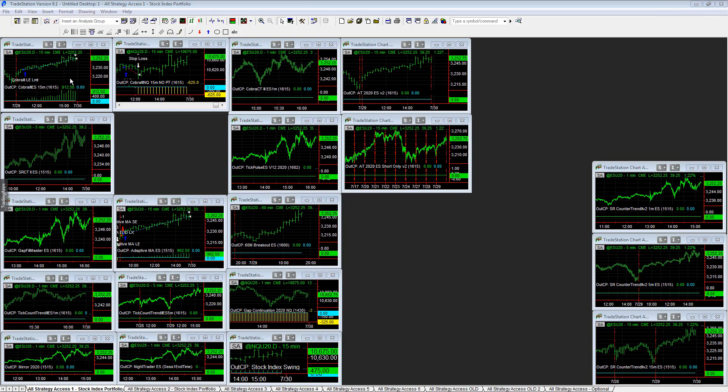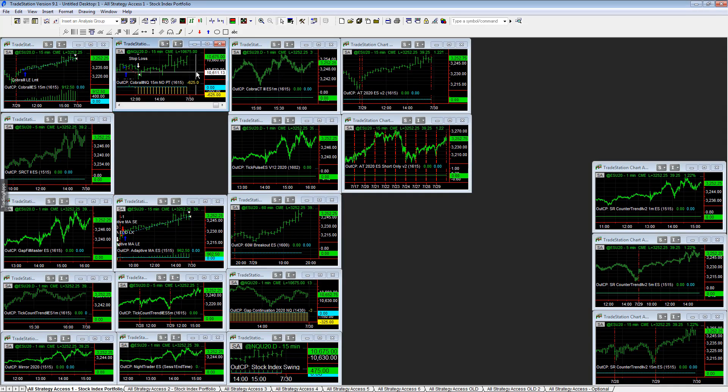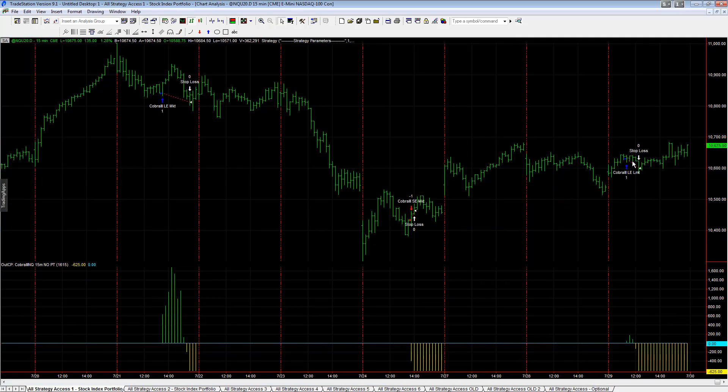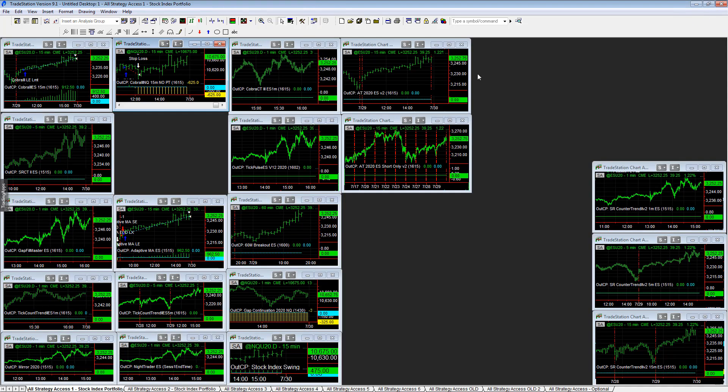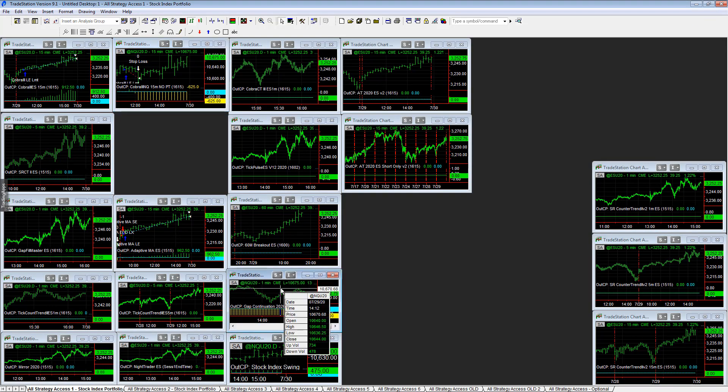See, $912.50 on Cobra 3 mini S&P, minus $625 on Cobra 3 in NQ - that was one of the losing trades, it was stopped out. Then we had Gap Continuation 2020 that was also stopped out, down here minus $325.